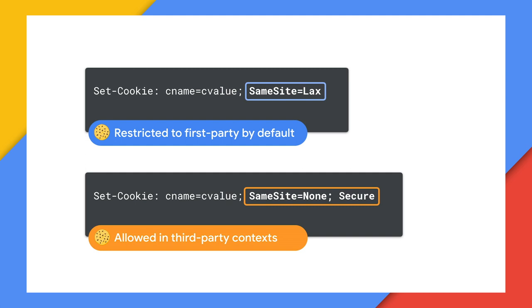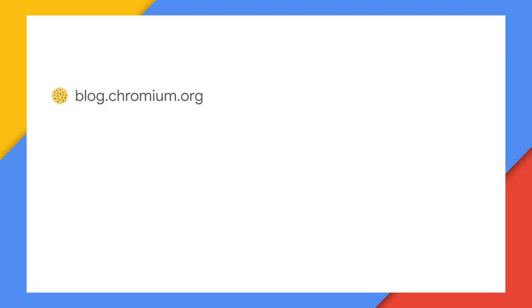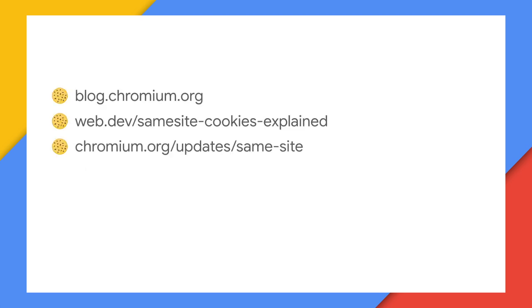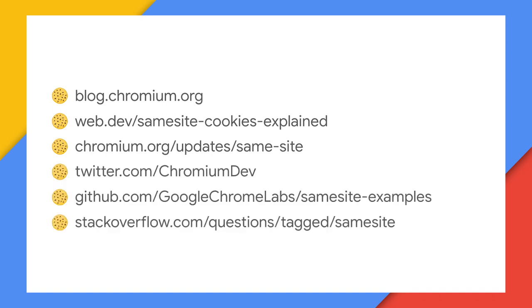That should be enough to get you cooking. But if you're hungry for more, you can check out our articles across the Chromium blog, web.dev, and chromium.org. You can also find us on Twitter, GitHub, and Stack Overflow for questions and examples.